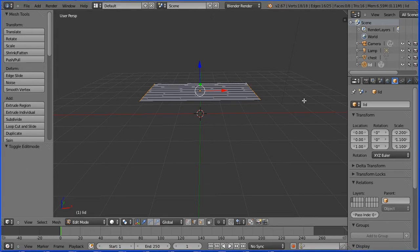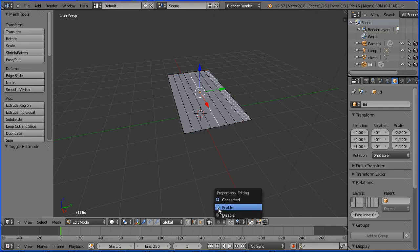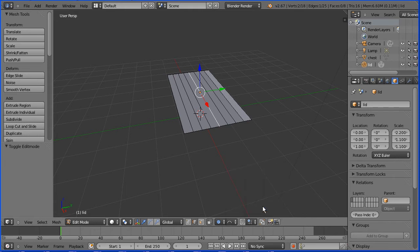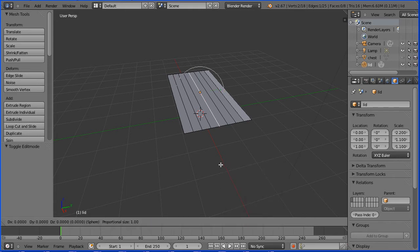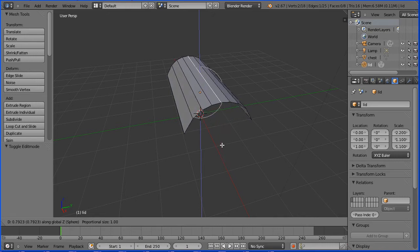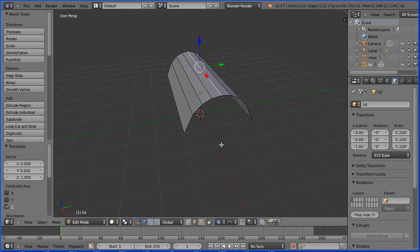Drag with the middle mouse button to rotate the view. Select the middle edge and enable proportional editing. Set the falloff to sphere and press G to grab, followed by Z for the Z direction, and move the edge up. Use the mouse wheel to adjust the region of proportional editing. I'm going to press 1 and Enter.